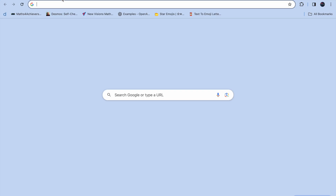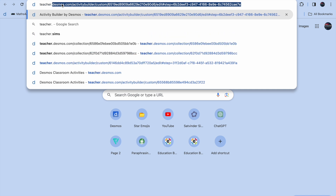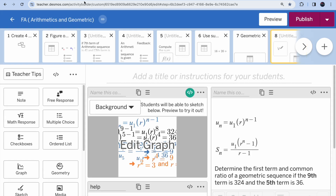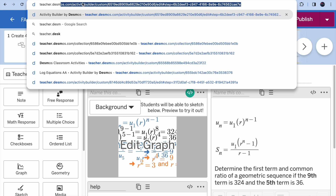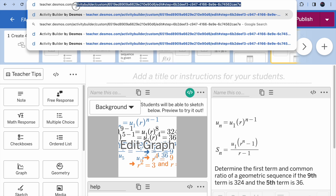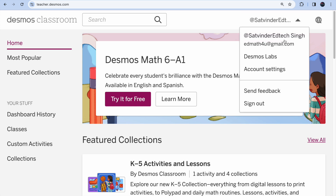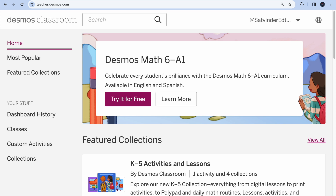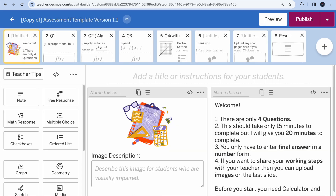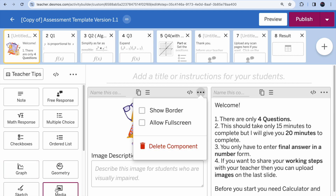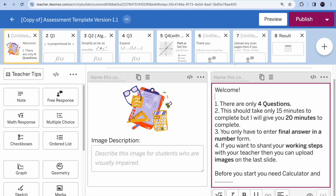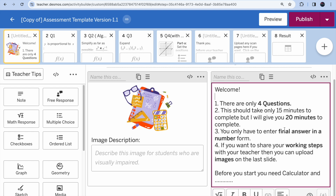Make sure you go to teacher.desmos.com and are on the home page of Desmos Classroom. Sometimes it will ask you to sign in — if you're not signed in it won't let you edit. Once signed in, you'll be in the editor. On the first page you can delete the placeholder image and click 'media' to add another image. I've also added a note with instructions — you can edit that as well.